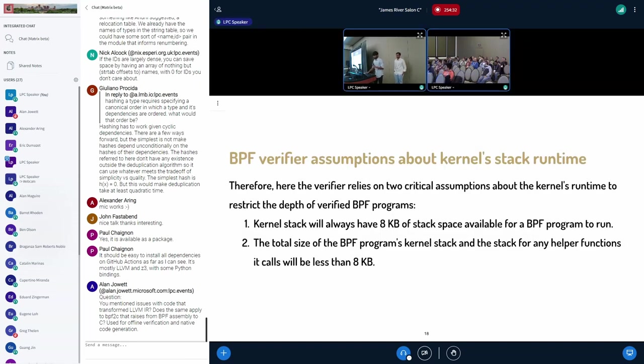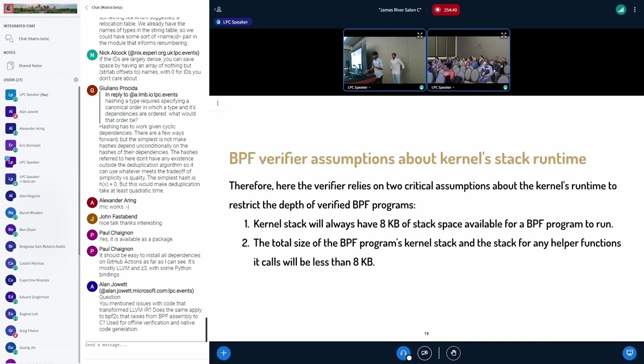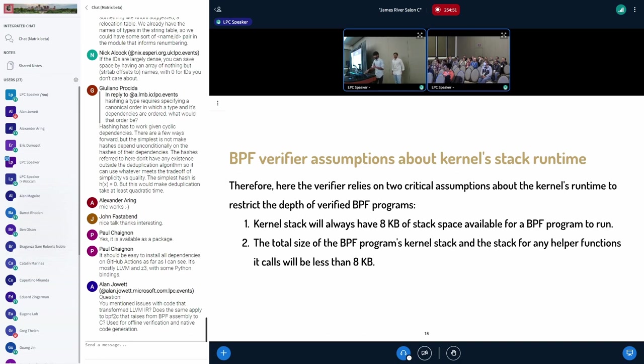So what's happening here? The verifier is actually making two critical assumptions about the runtime. The first one being kernel stack will always have eight kilobytes of stack space available for a BPF program to run. And the second one being the total size of the BPF program's kernel stack and the stack for any helper function it calls will be less than eight kilobytes.